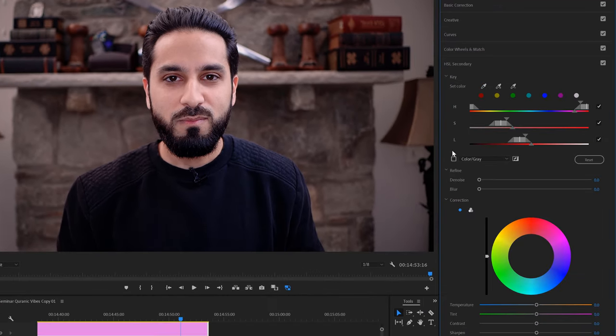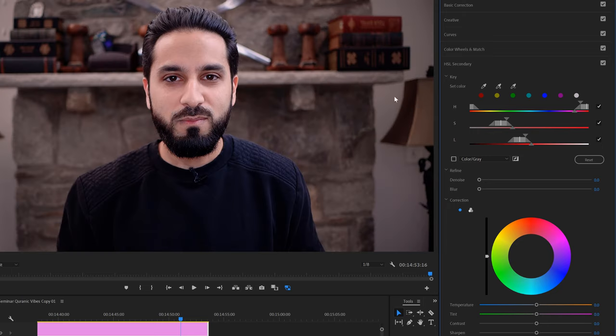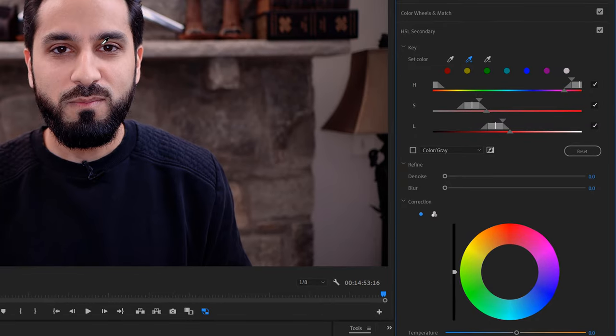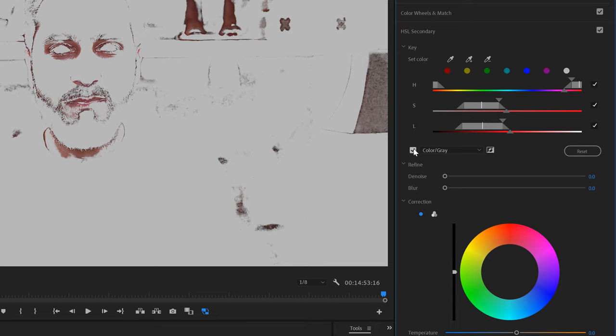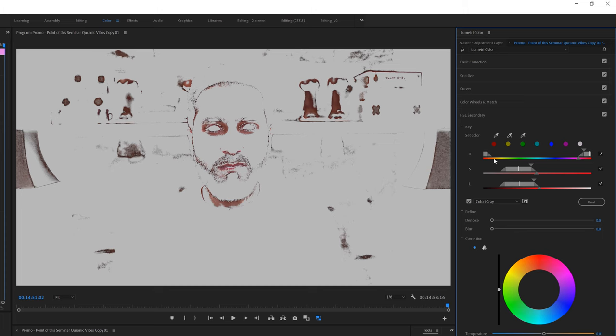HLS Secondary is a tool that allows you to select certain areas and colors. Click on the eyedropper and select the dark area. If you want to see what area was selected, click on the color gray and you'll notice this looks like a Greek sculpture. Then, little by little, select two or three more dark areas using the eyedropper with the plus sign. You'll notice that areas outside of the face are also being selected — that's okay, we'll address that in a moment. That's pretty much most of the dark circle areas covered.